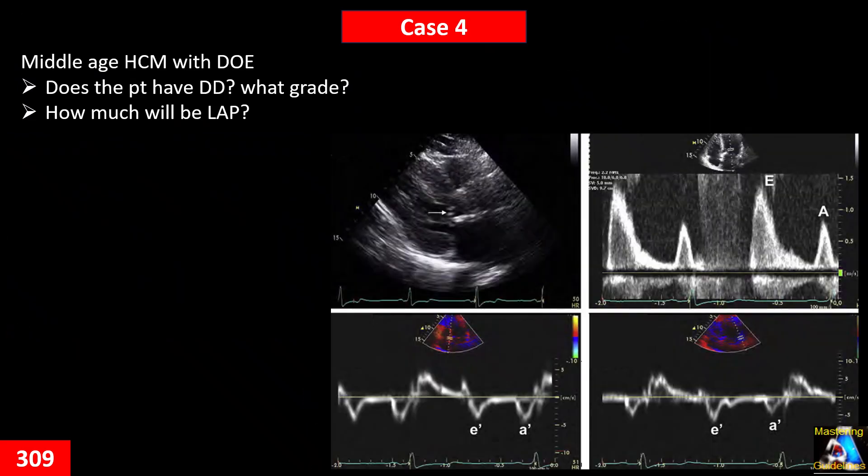Case four: a middle-aged patient with hypertrophic cardiomyopathy and exertional dyspnea. Does the patient have diastolic dysfunction or not? What grade? And how much do you guess the left atrial pressure most probably will be in this case?